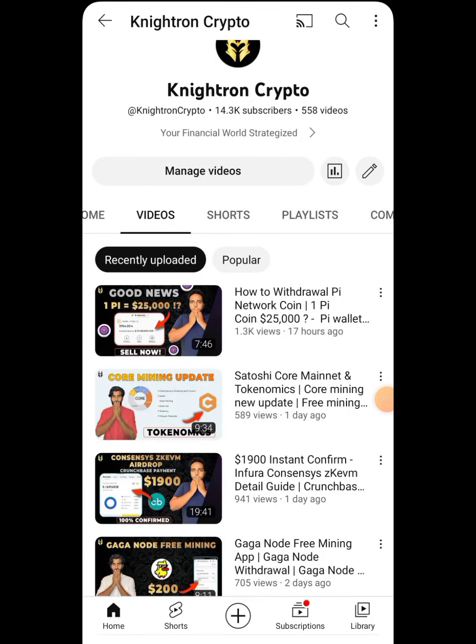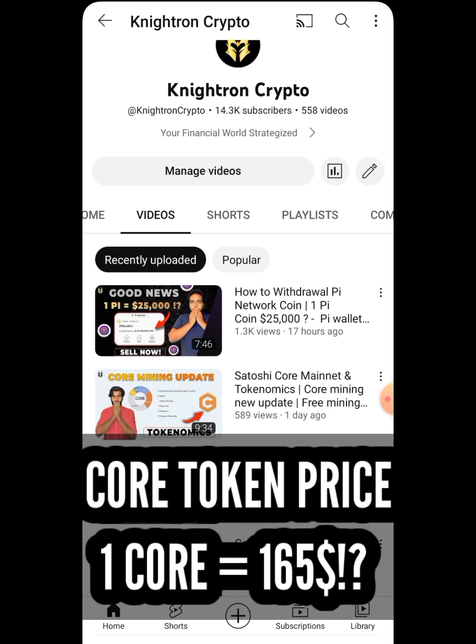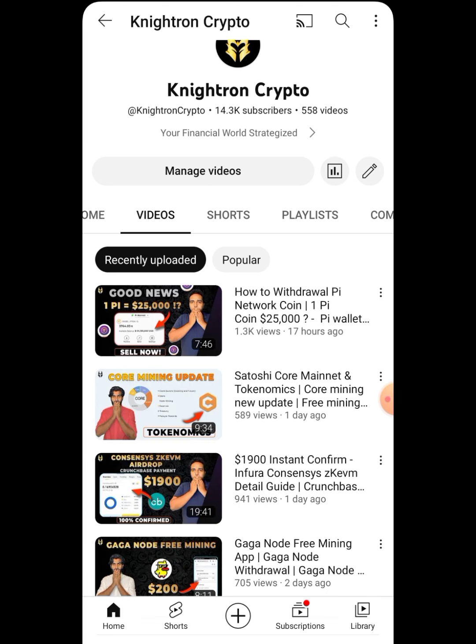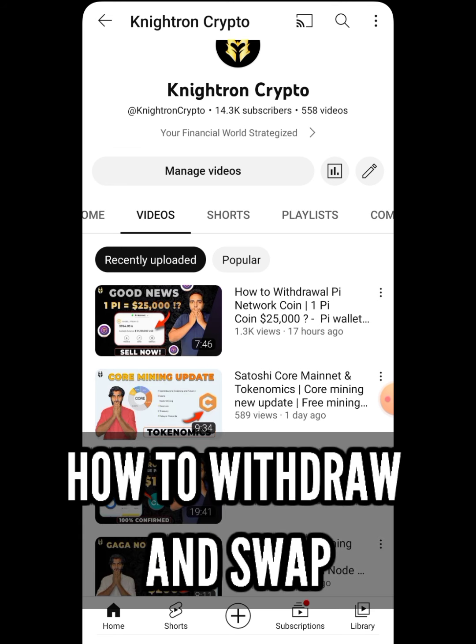Welcome back to Nitron Crypto. Today I'll be discussing the core token price — how much you will be profitable per core token, shown live. I'll be showing you the price of the core token, how much profitable you can be, how to swap it, and how to withdraw the core token — everything will be discussed in this video.